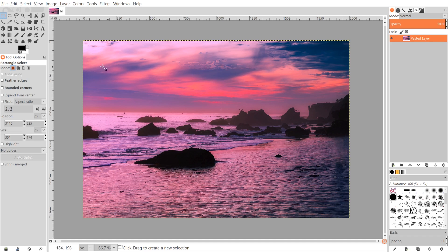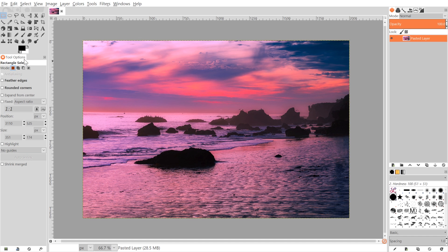If you'd like to know how you can update GIMP with this updated interface, I'll have a link to that information in the description. The first thing we're going to do is open up an image of the sunset that I've linked in the description as well. I'm going to open this up with GIMP and we'll be good to get started.